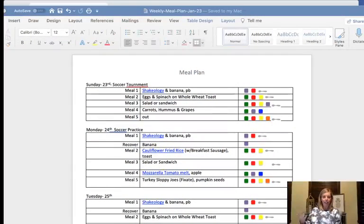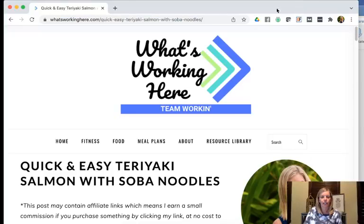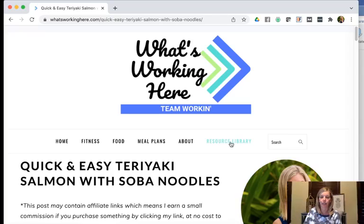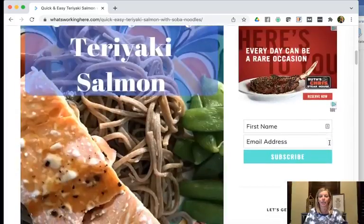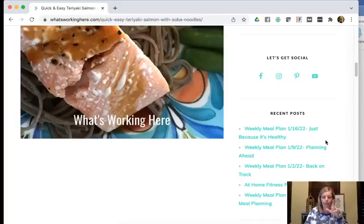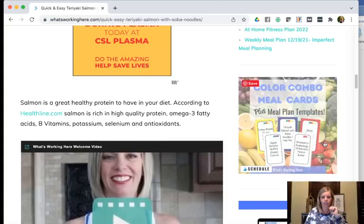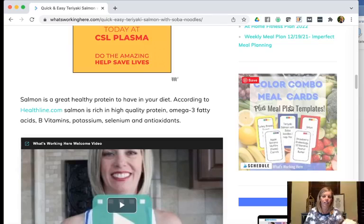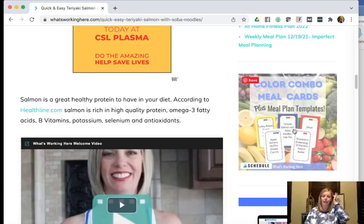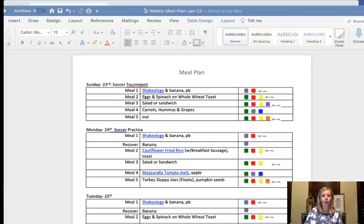So the first thing I do is I pop open my meal plan template. If you go into the What's Working Here website and go to the resource library, you can download the meal plan templates from there. And then also if you're interested in getting the meal plan cards, you can go to the color combo meal cards and you can get a copy of the meal cards. It has lots of different meal ideas and snack ideas. So I open up my meal plan template.